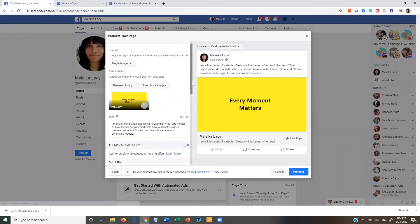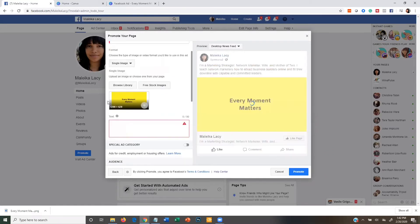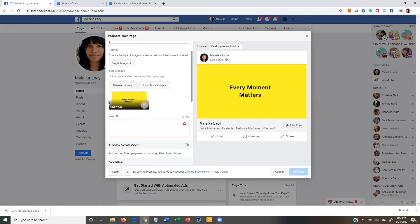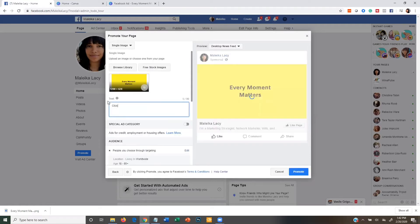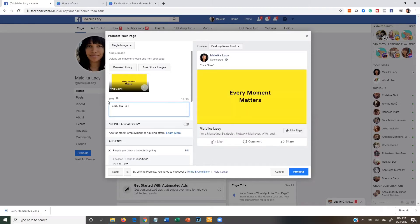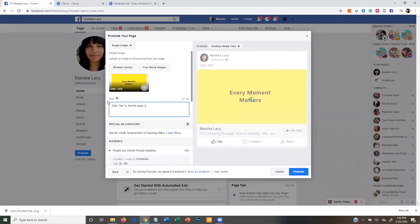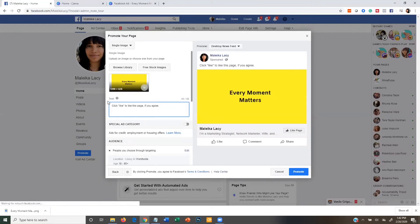Perfect. Now you want to come over to where the text is on your ad and you want to delete everything that's out of there. And you want to type this word for word and not change it whatsoever. You're going to type 'click like' in parentheses 'to like this page if you agree.' And what that's doing is encouraging people to hit that like the page button on your ad.